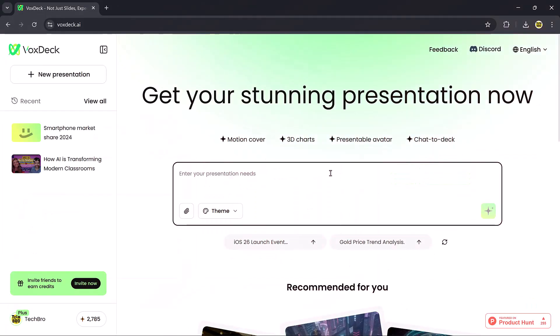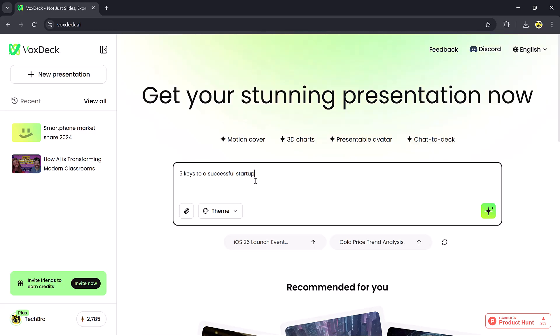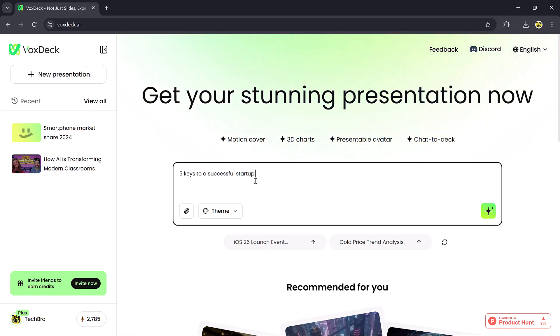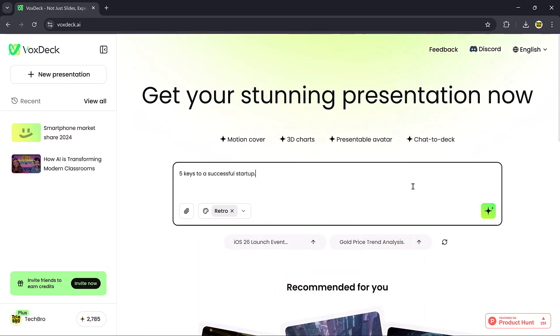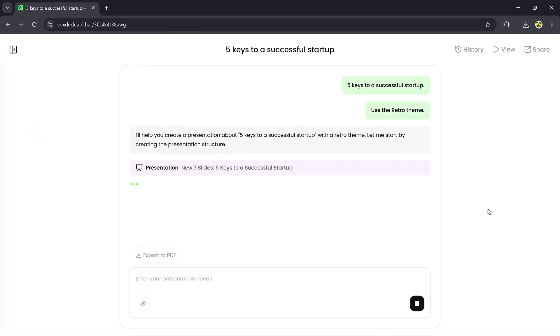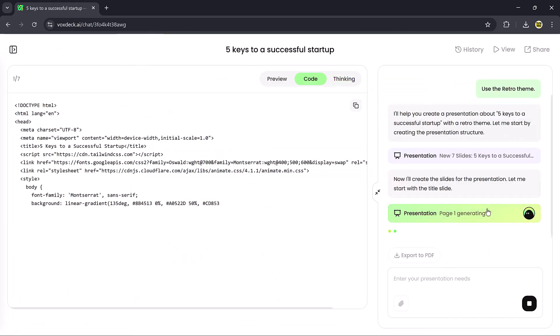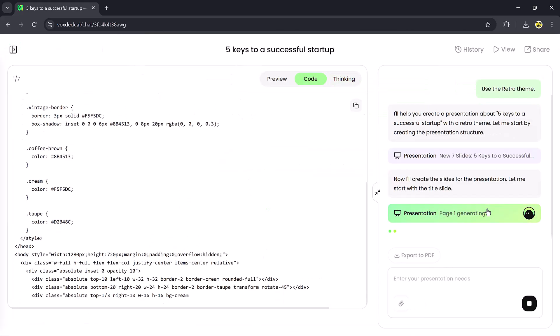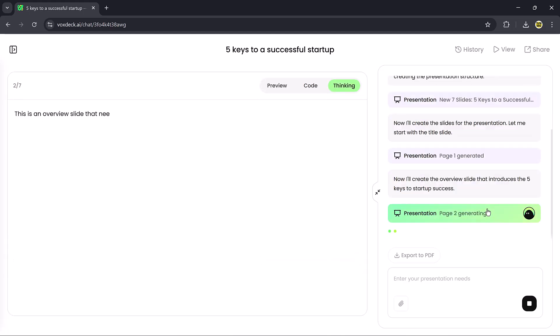Feature 3, Presentable Avatar. Next up, we have the Presentable Avatar feature. For this demo, I'll enter the topic, 5 keys to a successful startup. After selecting a theme and hitting Generate, VoxDeck creates a complete presentation on the topic.